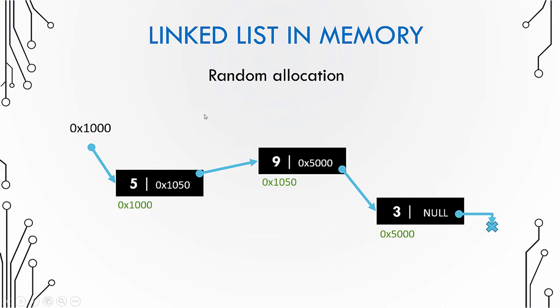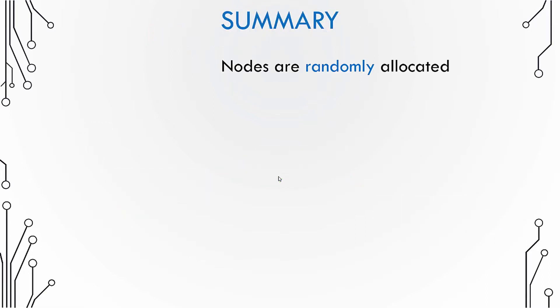So if you have to go to the second node, you first go to the first node, then check the link part, from that link jump to the second node, and then you are in the second node. So to summarize, in a linked list nodes are randomly allocated and they are linked to form a sequence.